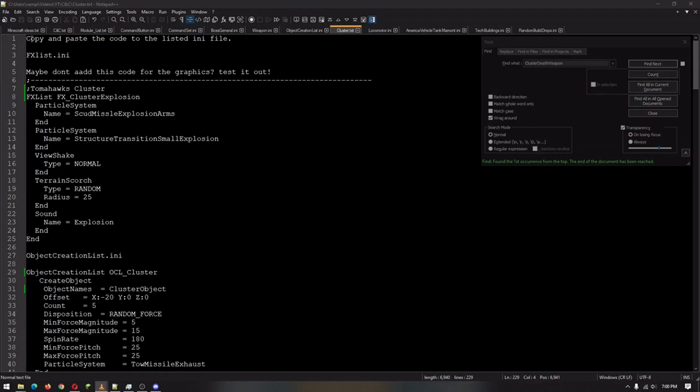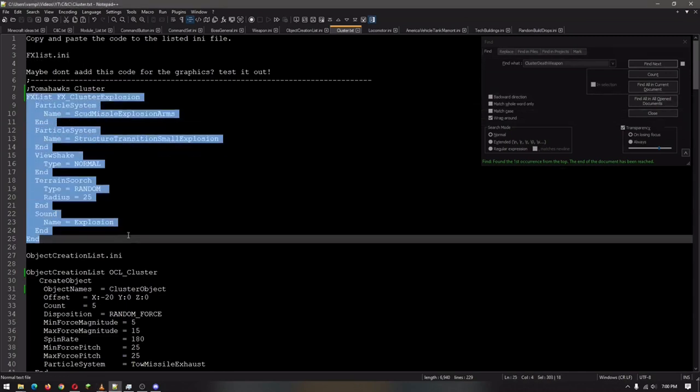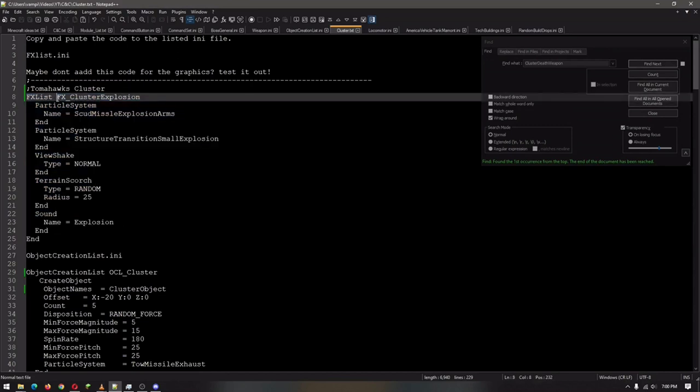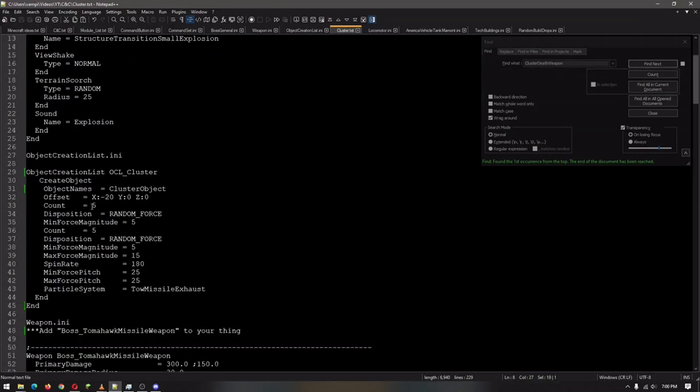So basically, we're going to just copy and paste this code that I've already created. This code will start with the effects list. This we will pop in there. Essentially, this is creating the explosion. As you saw, the Tomahawk missile blew up, and then more bombs came out of it. So that explosion is this effect right here.